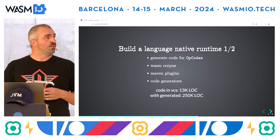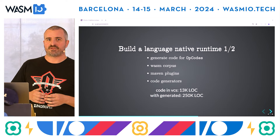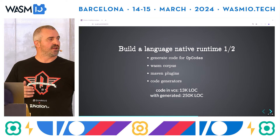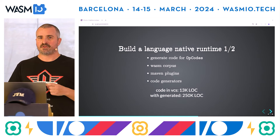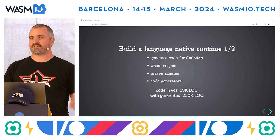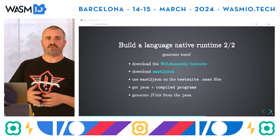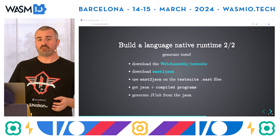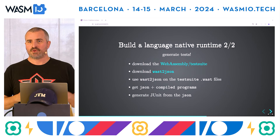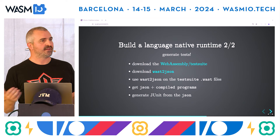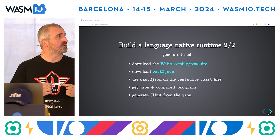At the end of the day, when you run the tests on your machine, you have over 250,000 lines of code that are just generated tests from the test suite. This is a really powerful thing that we discovered, and it speeds up the development of the language-native runtime. Those are the steps you would need to follow if you really want to go down this path and integrate the test suite for writing the runtime.